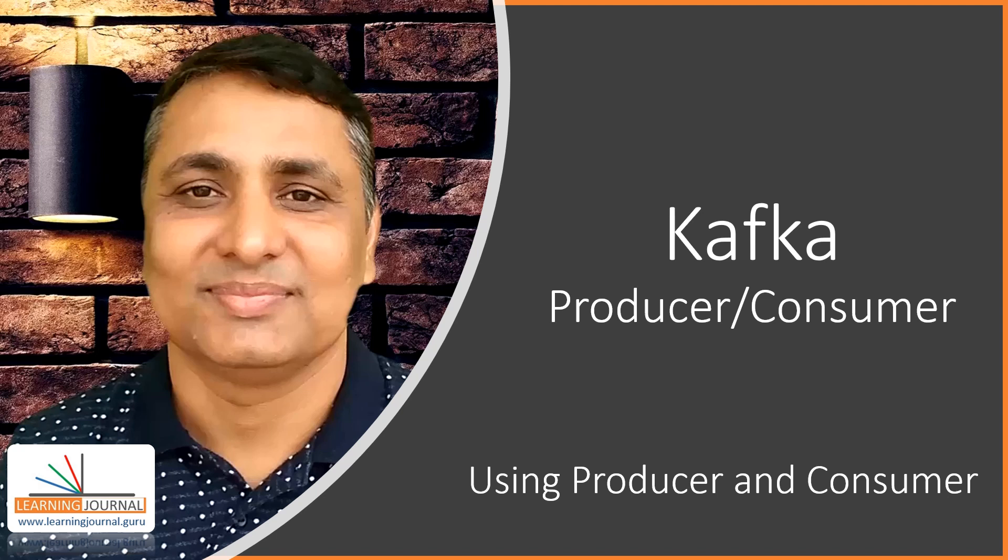Welcome back. In this lecture, we are going to see a Kafka producer and a consumer in action. I am not going to write a Kafka producer or a consumer application. Instead, for this first producer consumer demo, we are going to use an out of the box console producer tool and a console consumer tool. So let's get started.